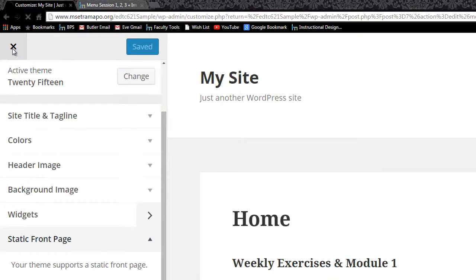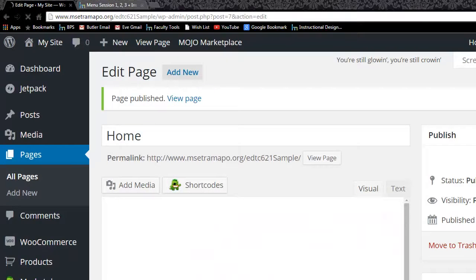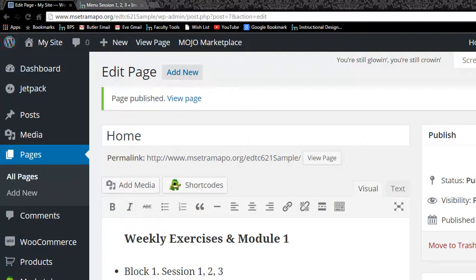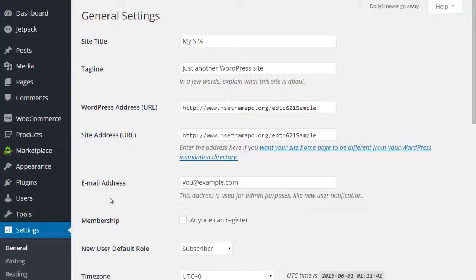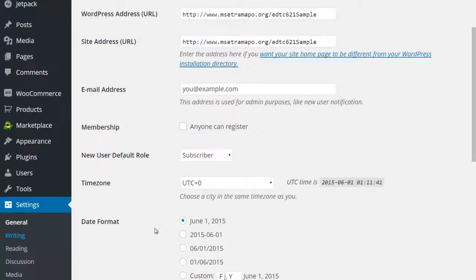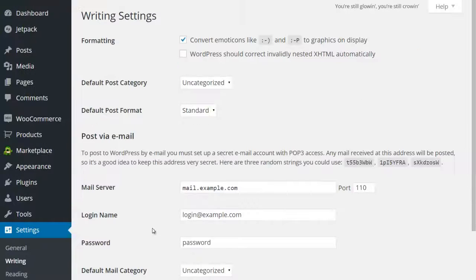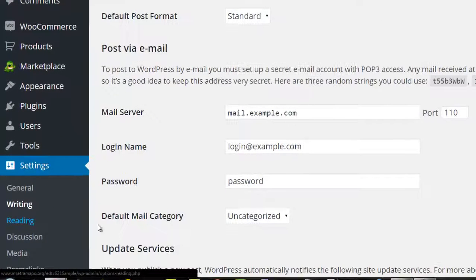I'm going to very quickly show you the one other place that you can go to set that up. If I go under settings and under general and I apologize, it's under reading.